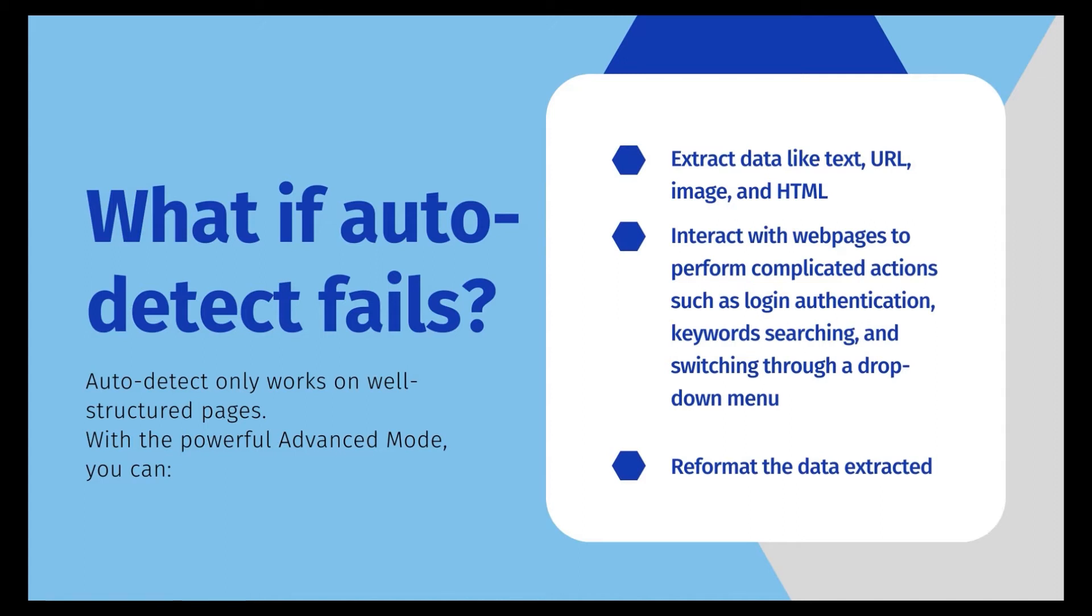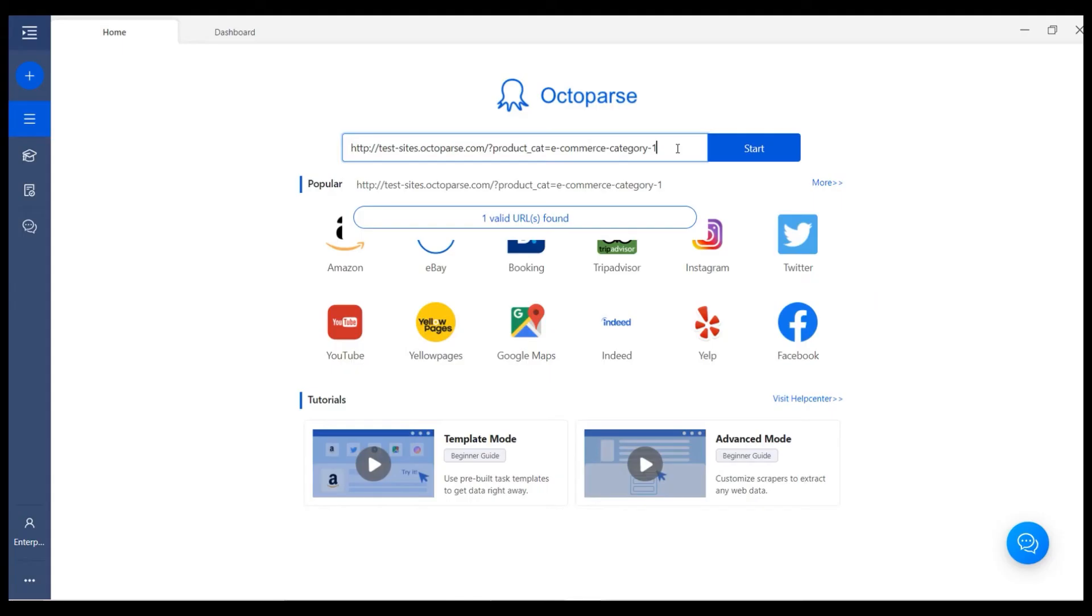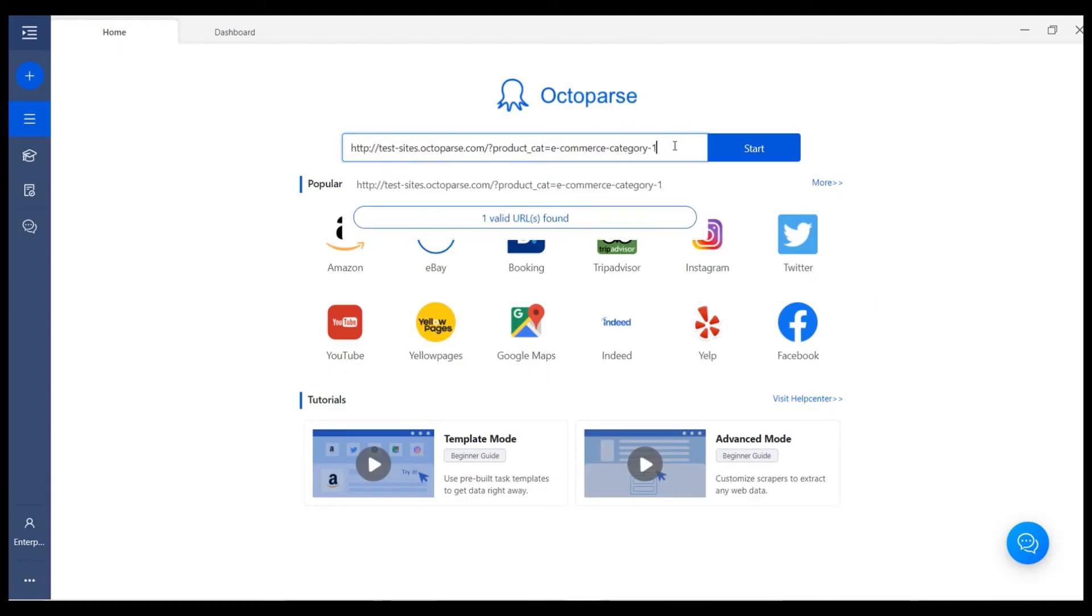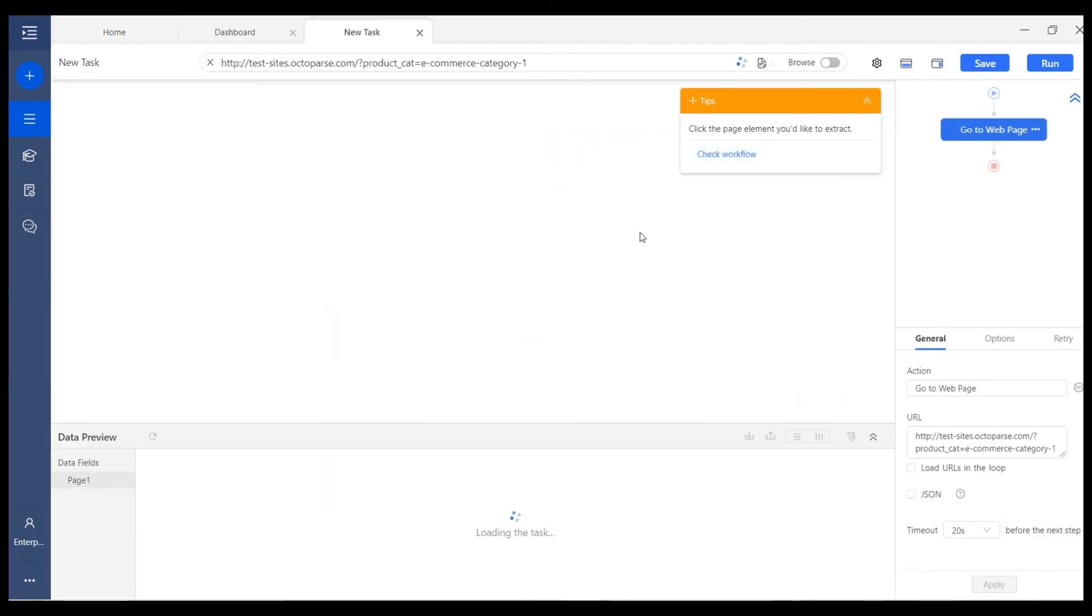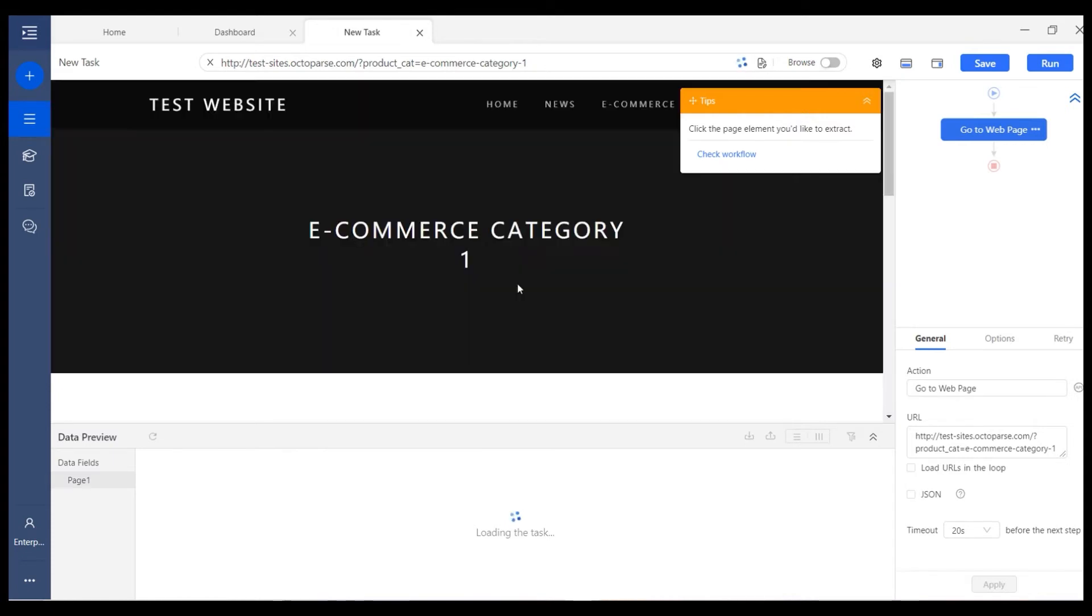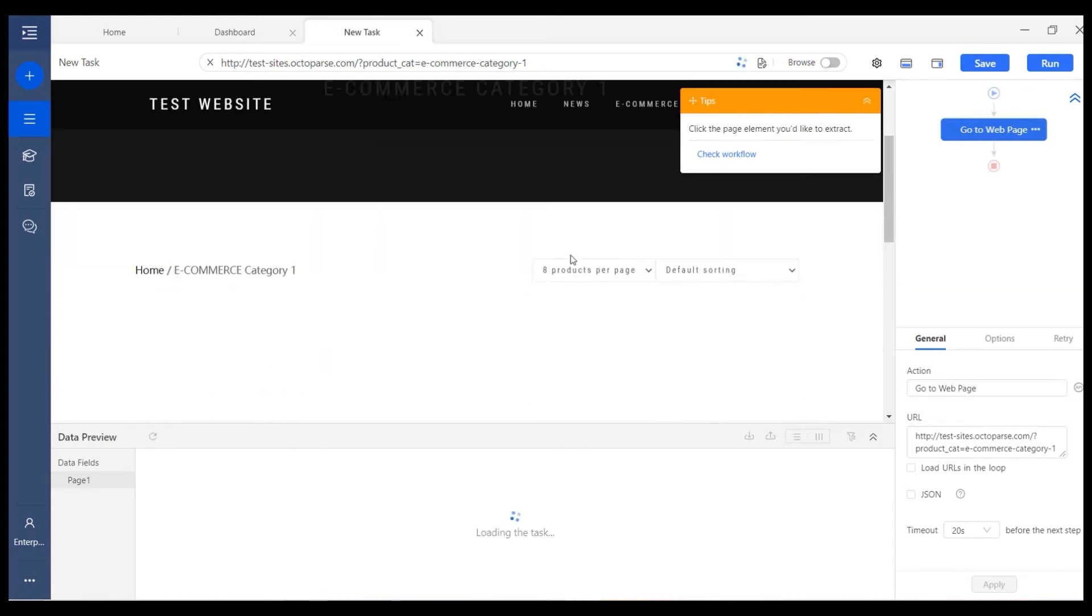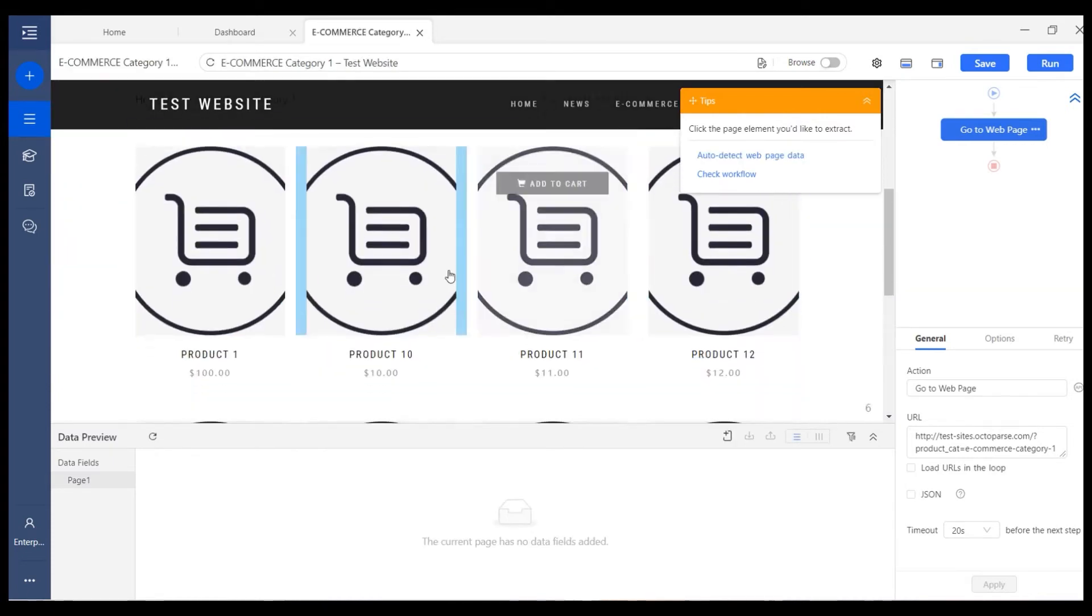Advanced mode is quite flexible to let you adjust your workflow and reformat the data. Okay, now let's get started. Let me start a new task with a URL. And here we come to the task editing workspace. We can see the web page is loaded in the building browser.